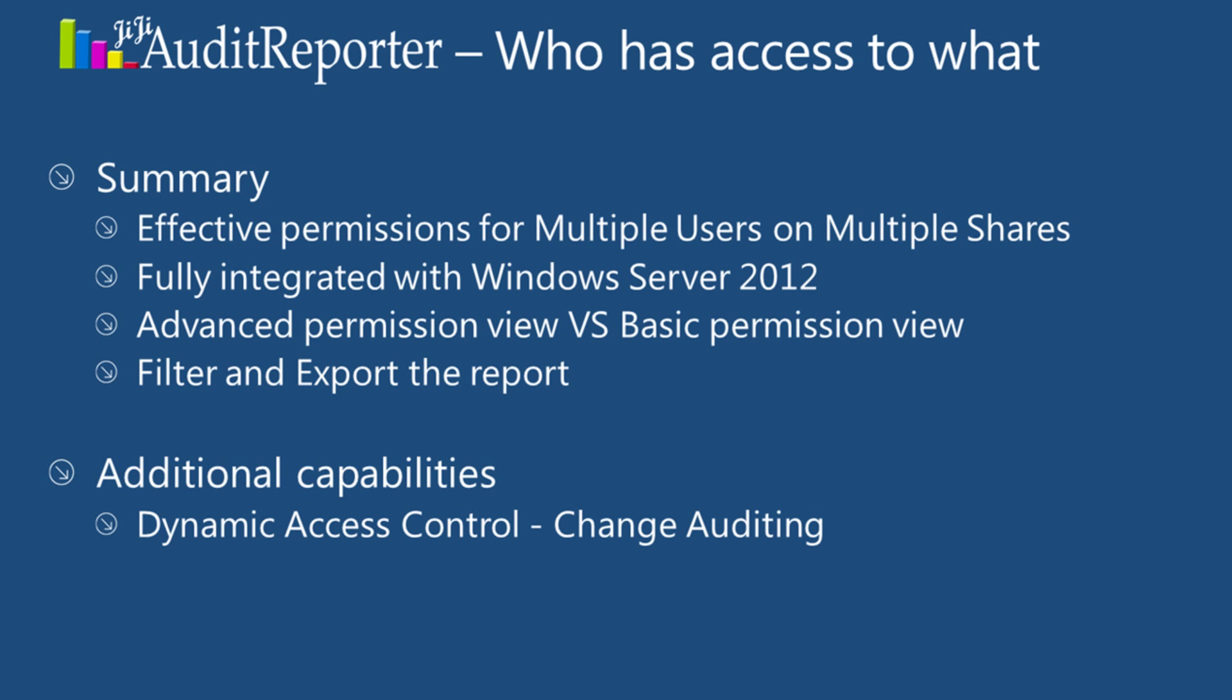This is how GG Audit Reporter facilitates an organization to know who has access to what with various flexibilities. The demo exhibits the first of many auditing capabilities which we plan to provide on Dynamic Access Control in Windows Server 2012. Thanks for your time.